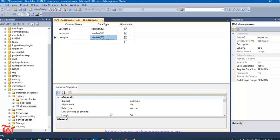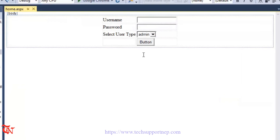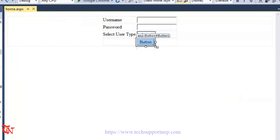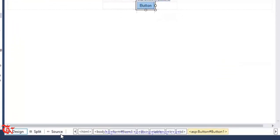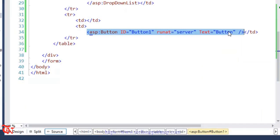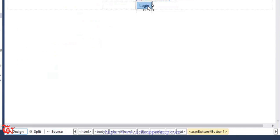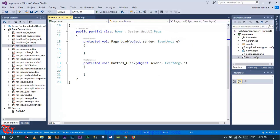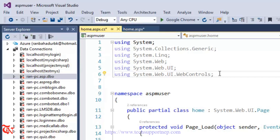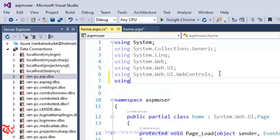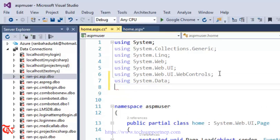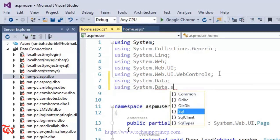Now go back to Visual Studio. We forgot to give the text of the button, so go to Source view and set the button text to 'Login'. Go back to Design and double-click the Login button. Now we need to use some namespaces: add 'using System.Data;' and 'using System.Data.SqlClient;'.